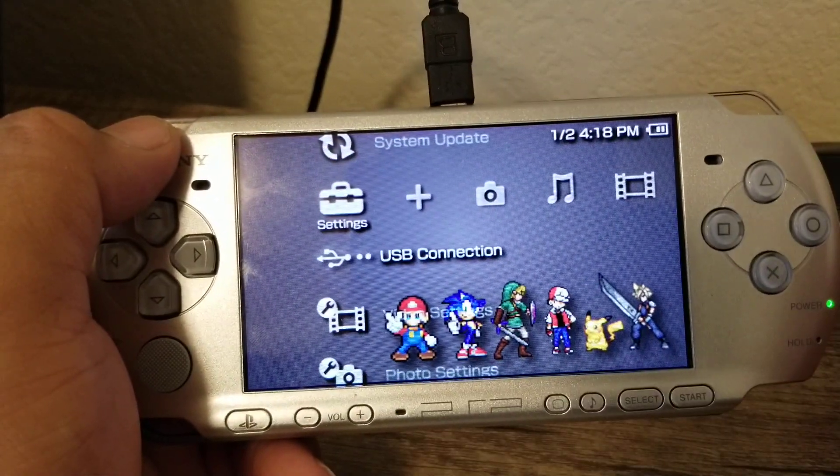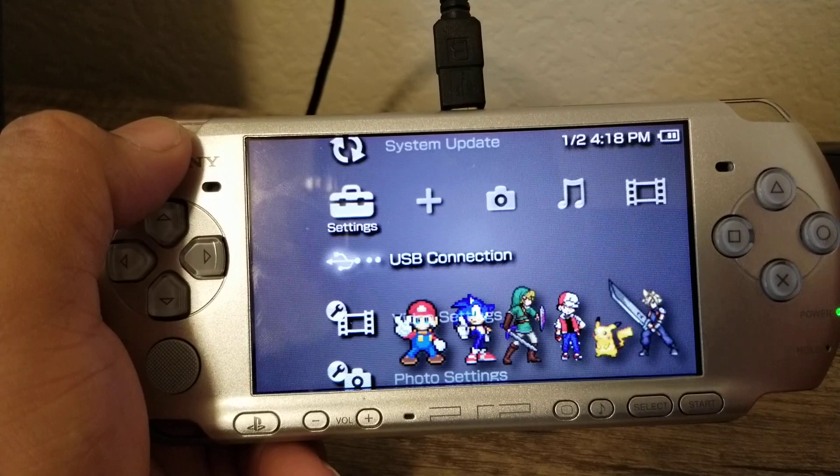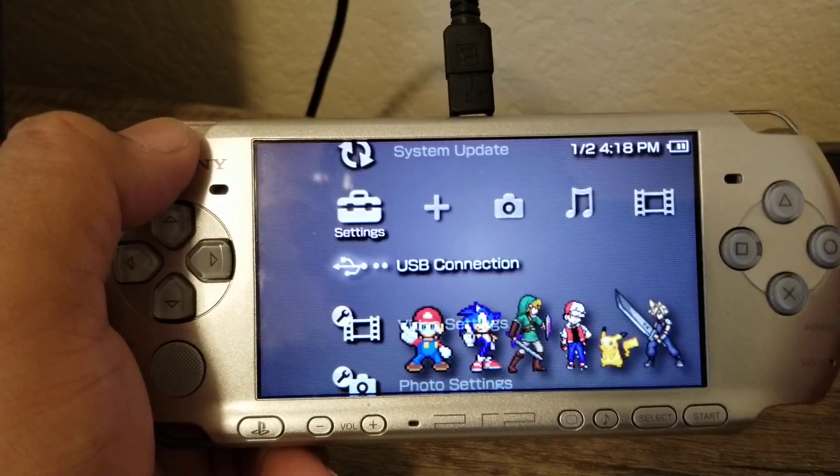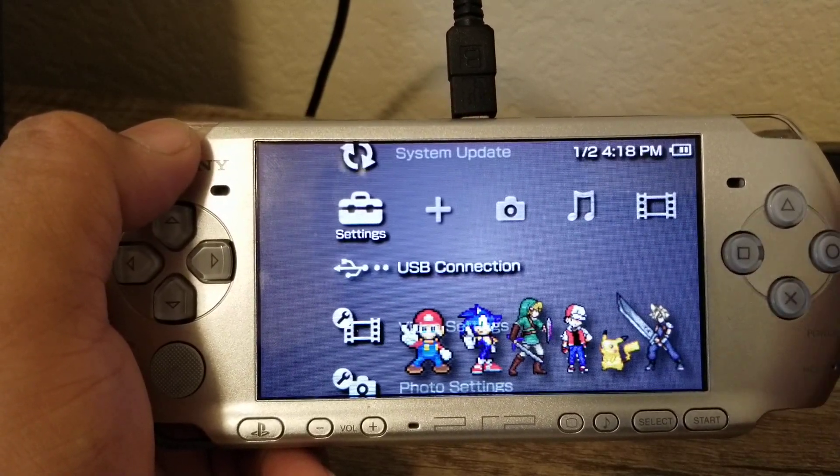You do need custom firmware to be doing this. It doesn't matter if it's on the 1000, 2000, 3000 PSP, 6.60 or 6.61, it doesn't matter.